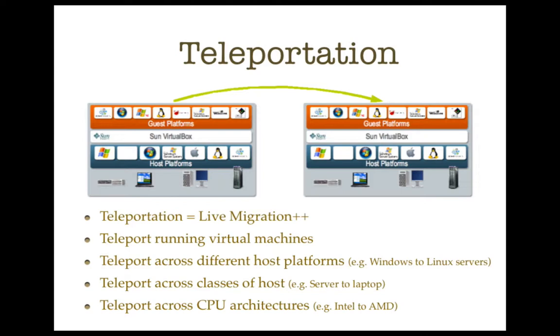Now, the reason this is a big deal is because if you're in a mission-critical business environment, let's say you're running your corporate web server from within a virtual machine, it means you can now move your virtual machine to another host platform without stopping it, thereby enabling continuous operation of your web server, even when you have to take the physical hardware down.